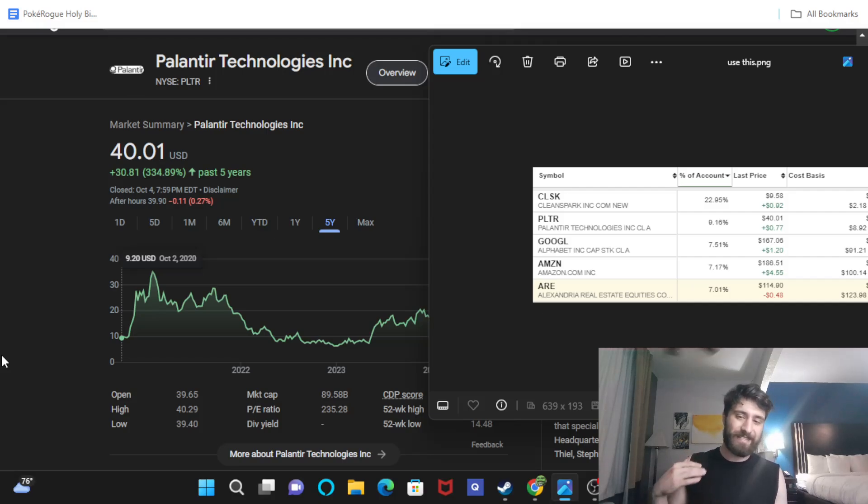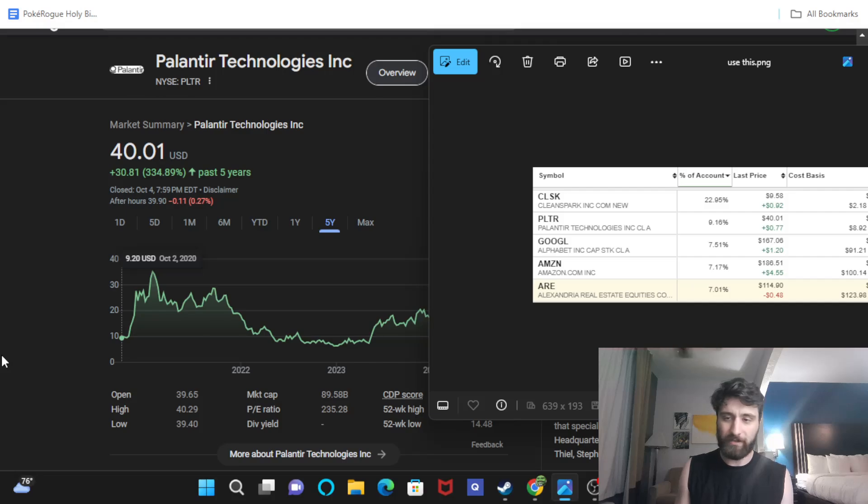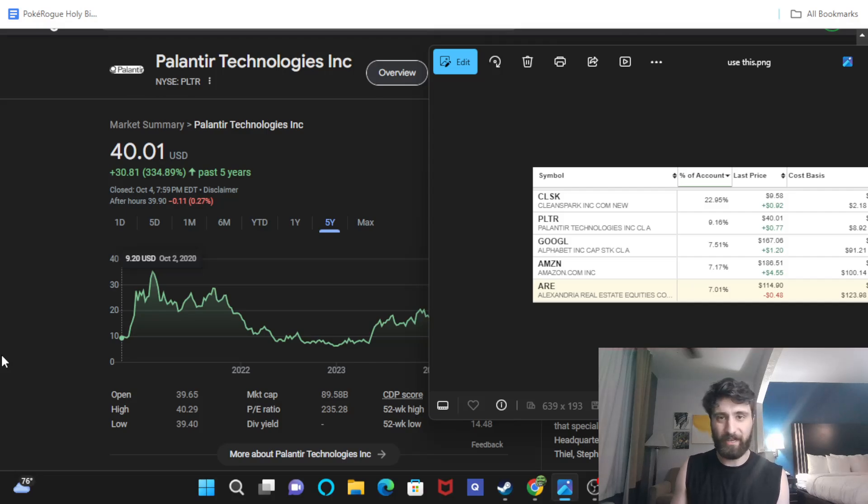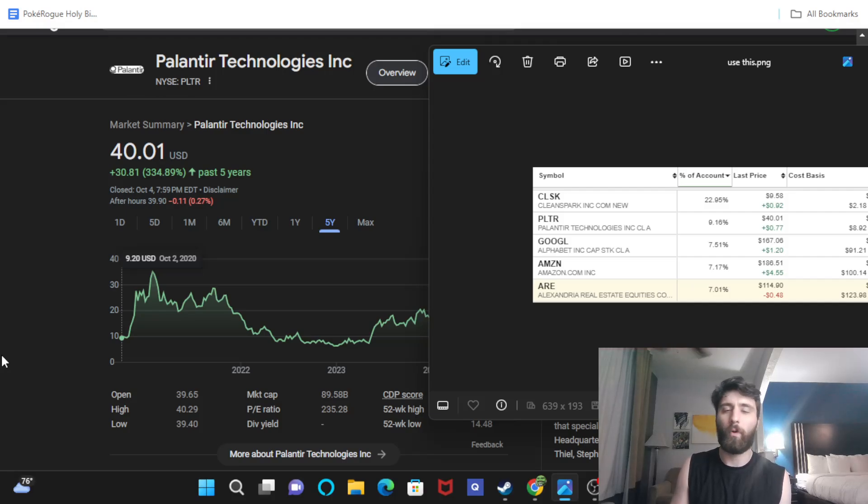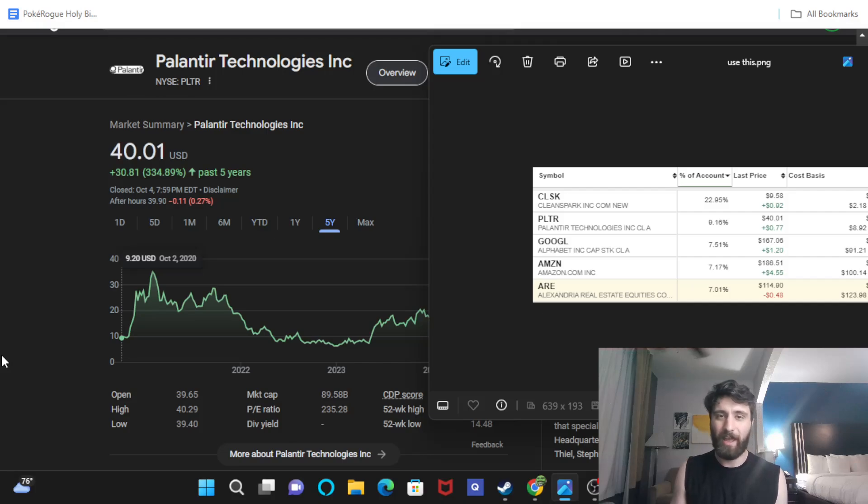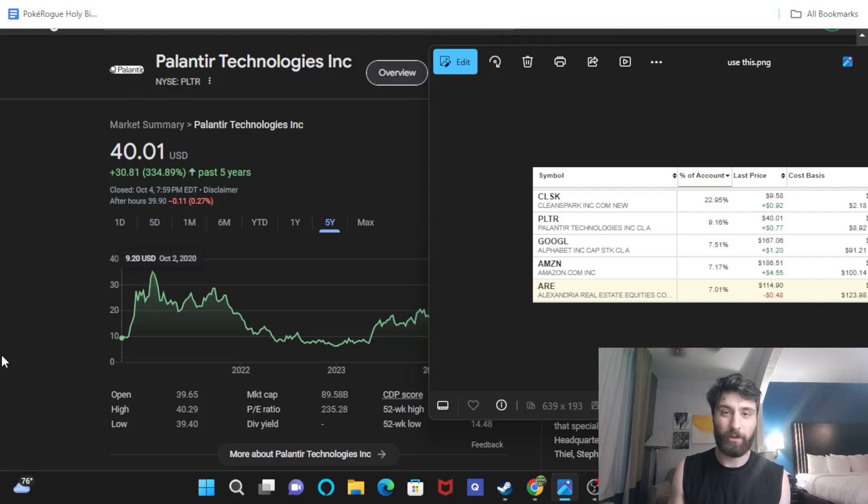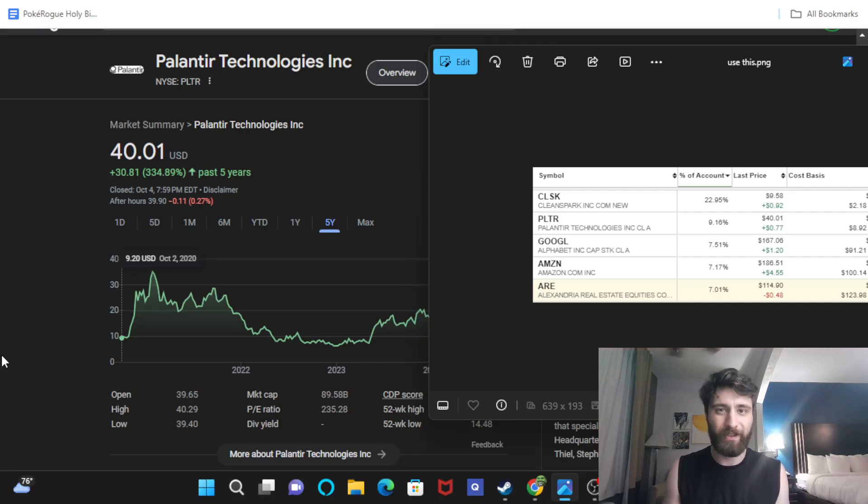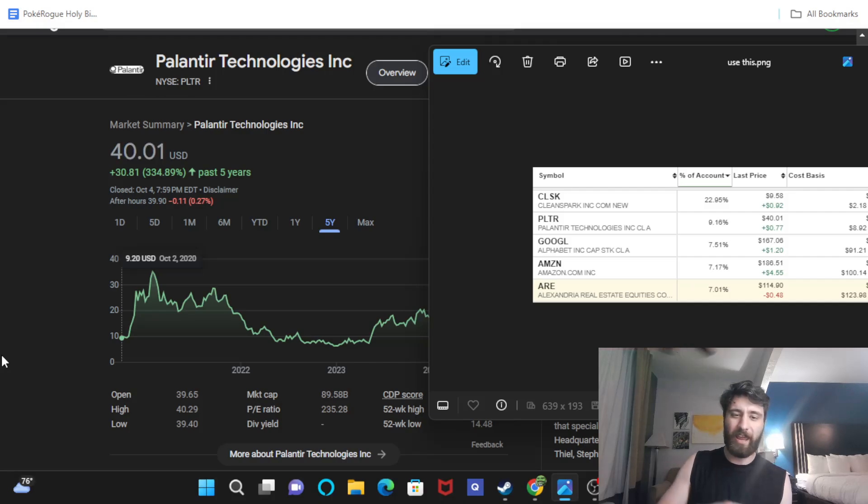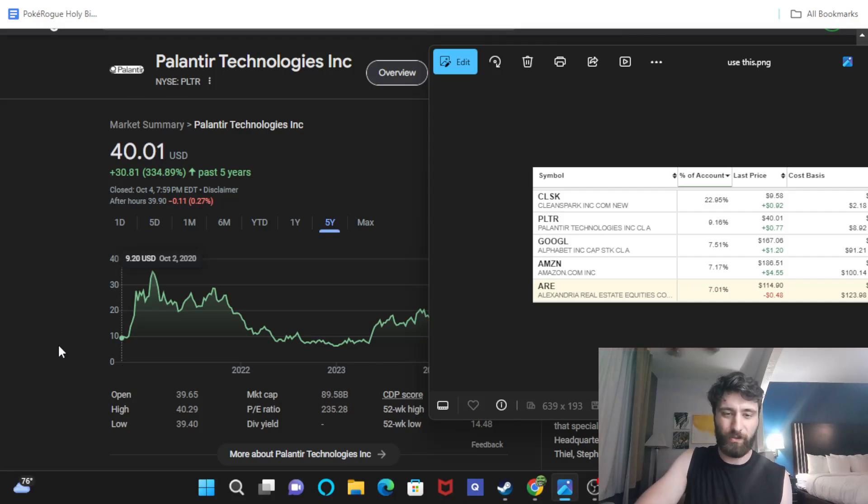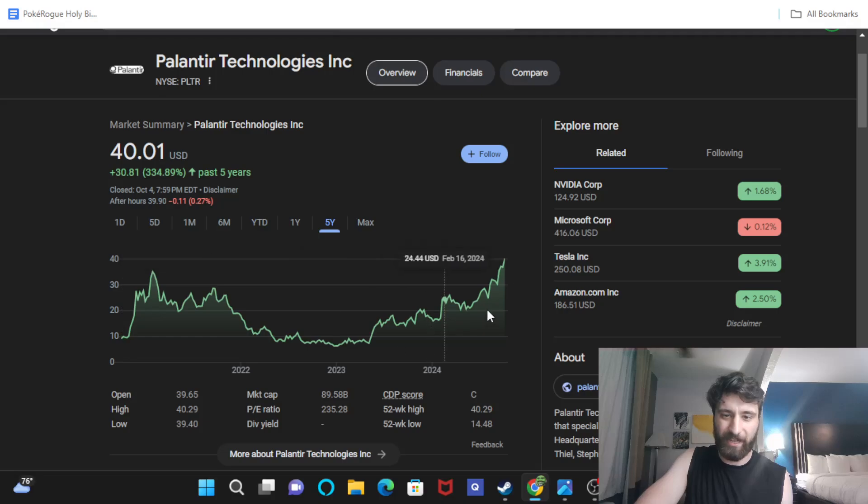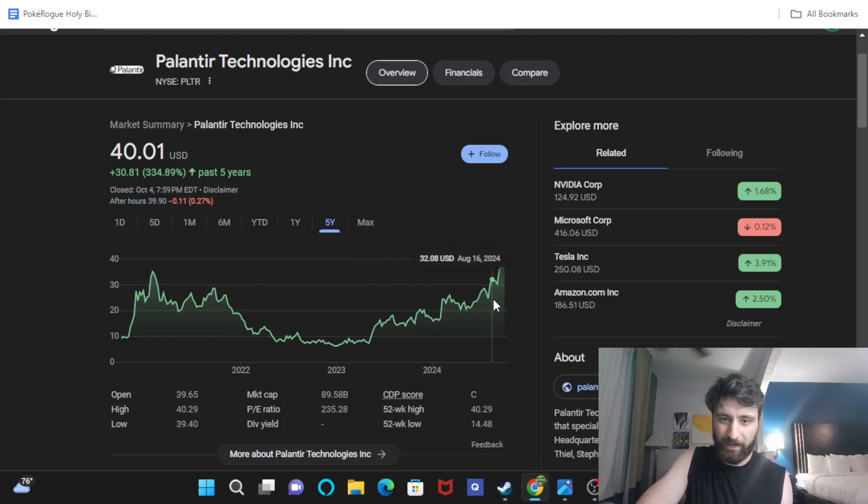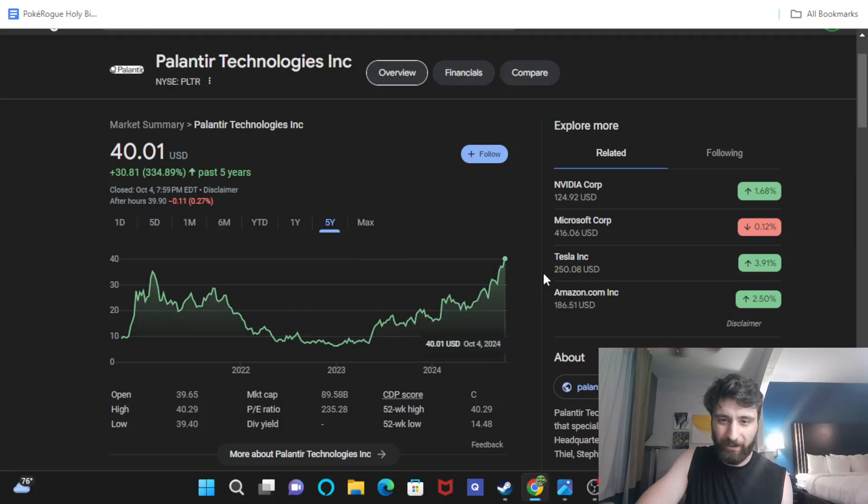Now, I did sell a little bit of this here around these highs, but I also saw the CEO sold a little bit. He sold no more than 10% of his personal stake in the company. However, the media does this FUD thing where they're like, Alexander Karp, CEO of Palantir Technologies, sells $300 million worth of shares.